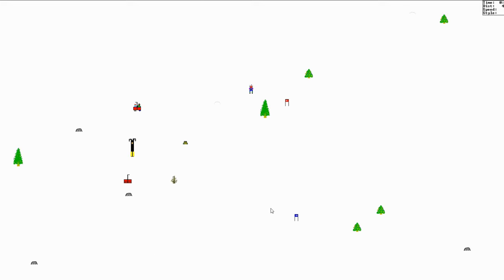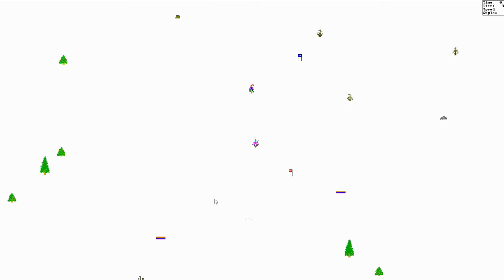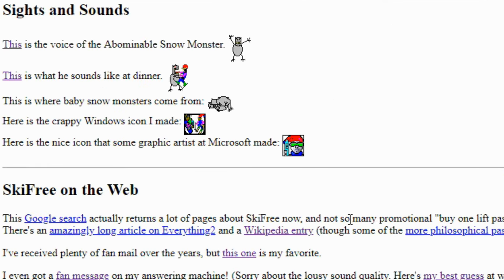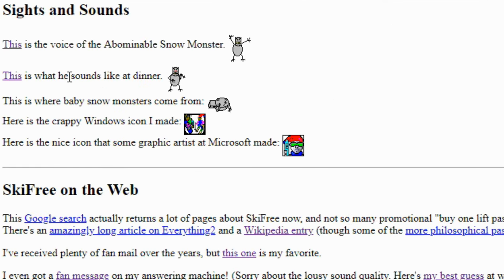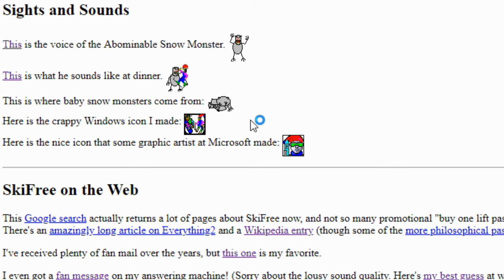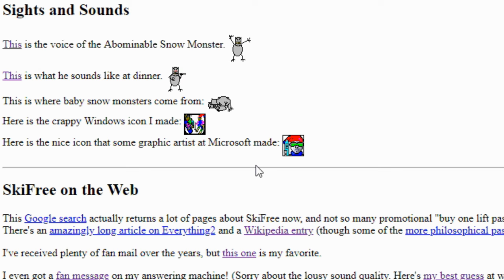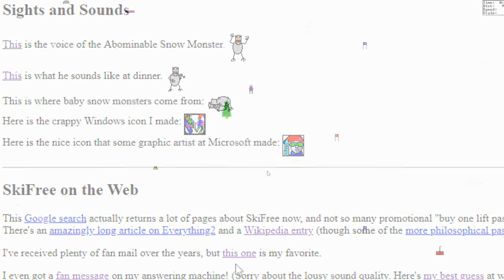Across the web, you'll find numerous sites dedicated to the game, including Chris' own, which includes sounds for the snow monster, along with a recorded message left by a fan on his answer machine.